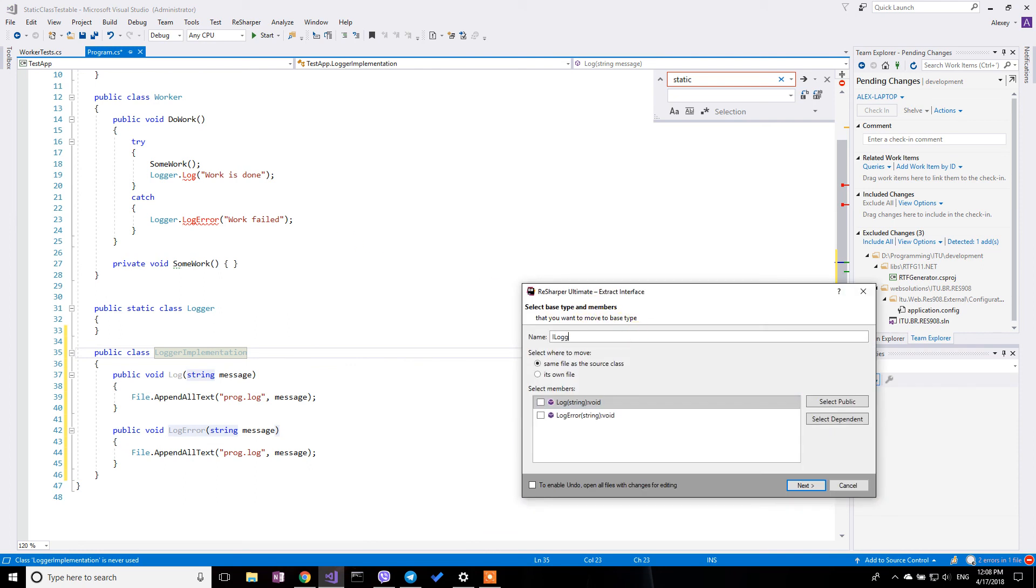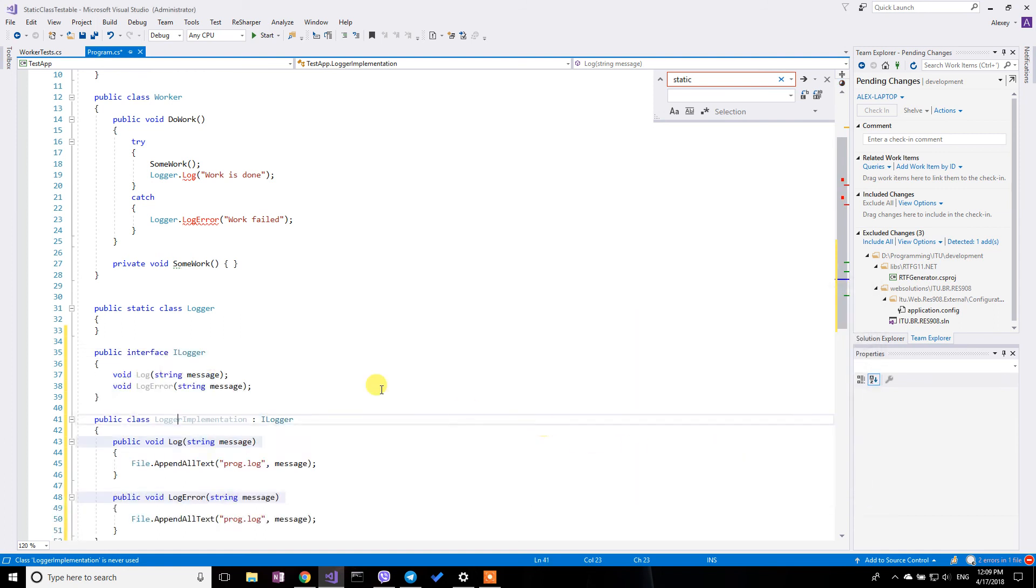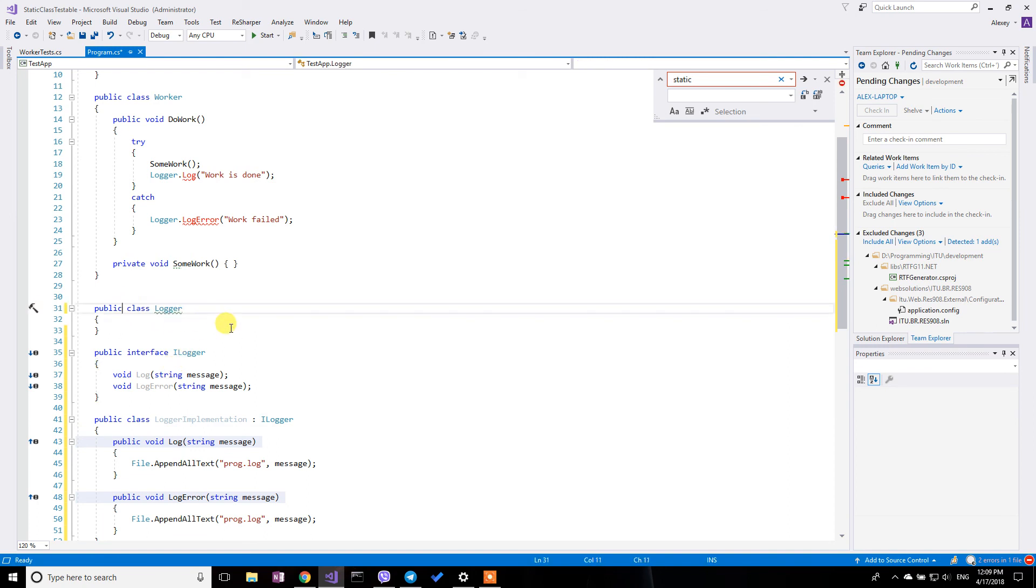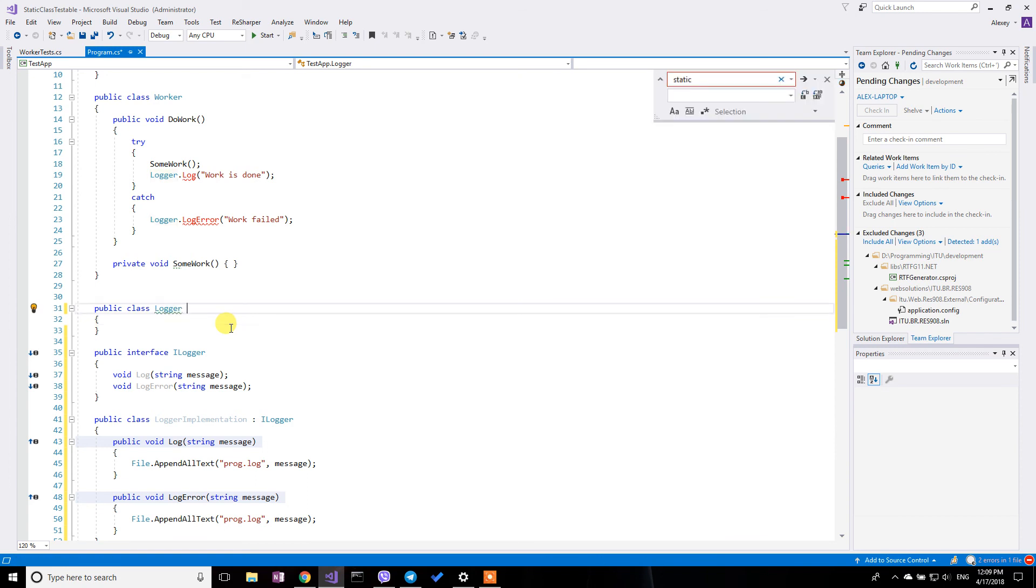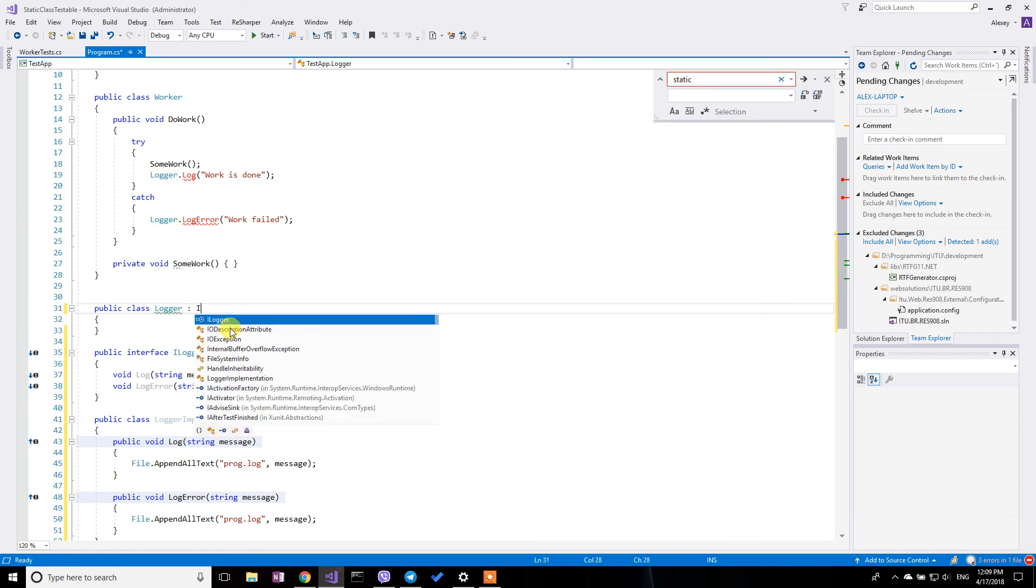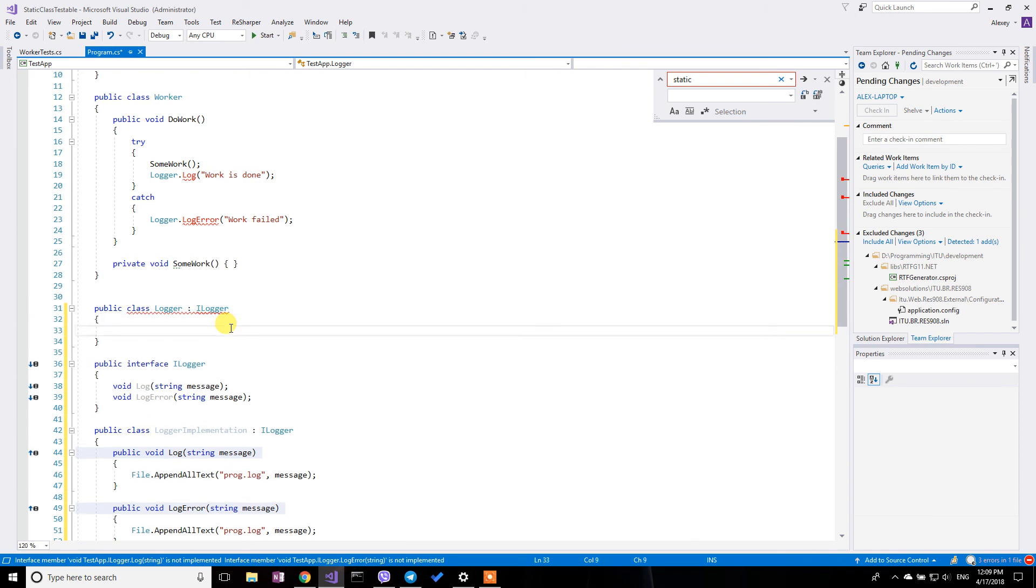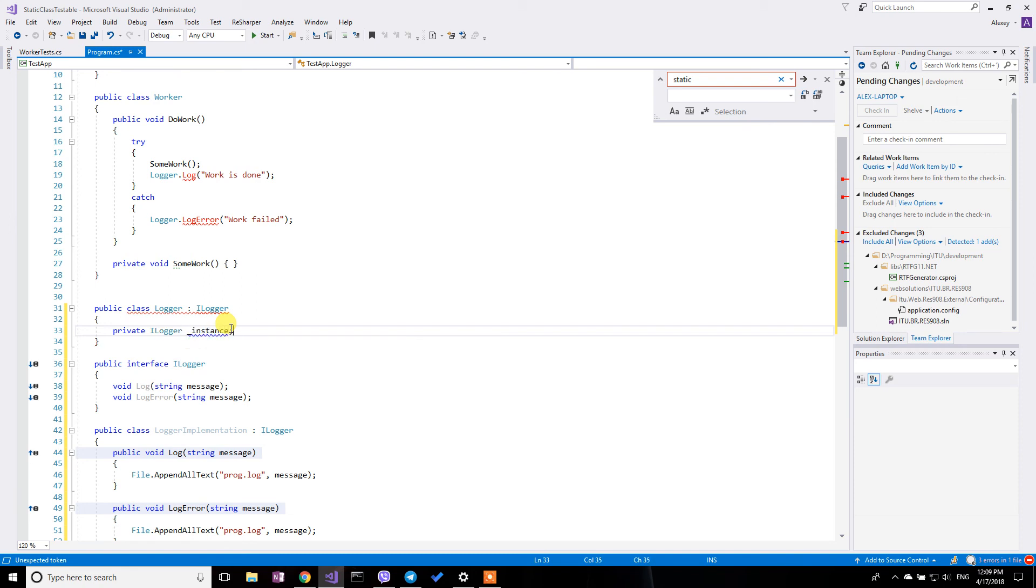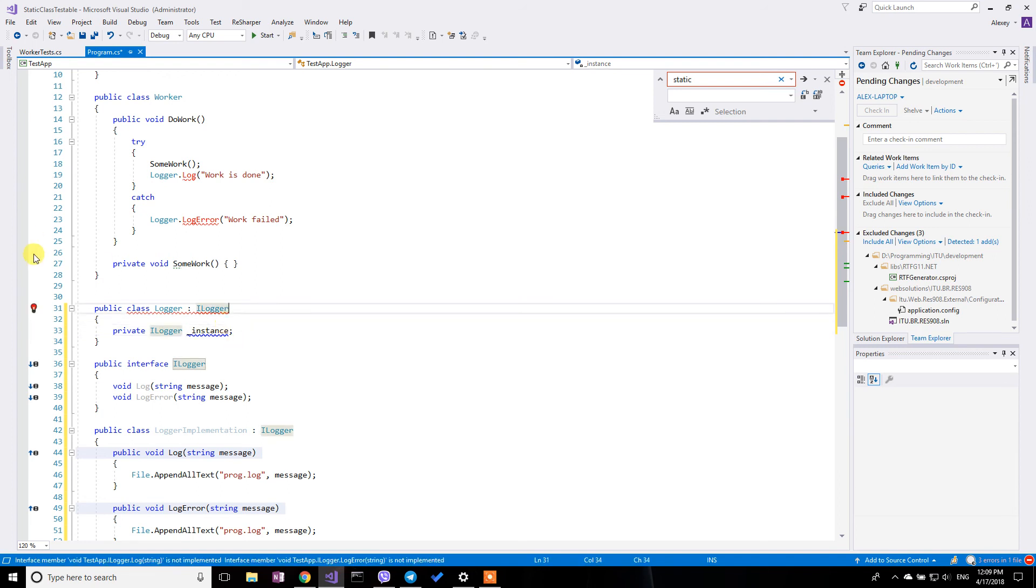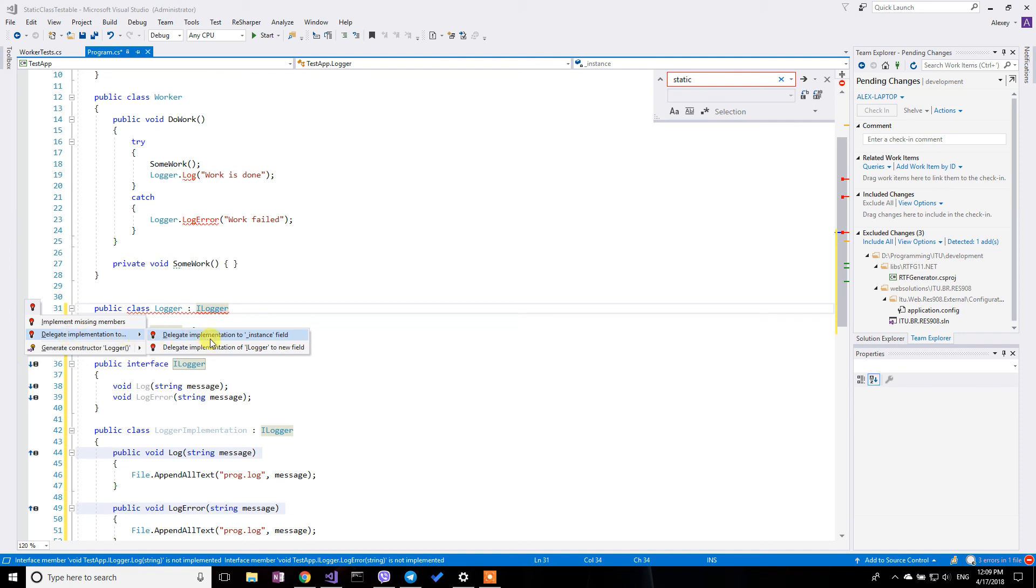And I'm going to give it name ILogger and select all the public methods. Now, I'm going to remove the static modifier out of here from the original logger class and say that it's implementing the ILogger. But before doing this, I'm going to put in the instance variable, the private ILogger instance. And when implementing this class by using the ReSharper, I'm going to delegate implementation to the instance field.